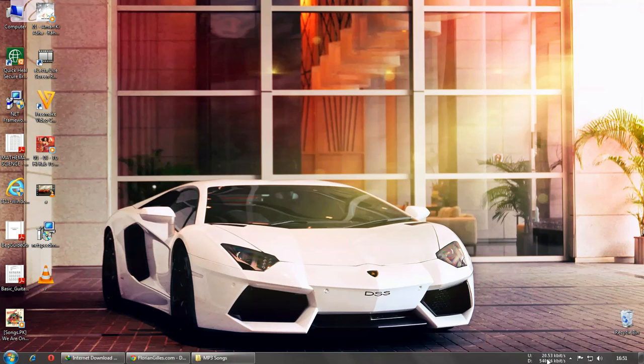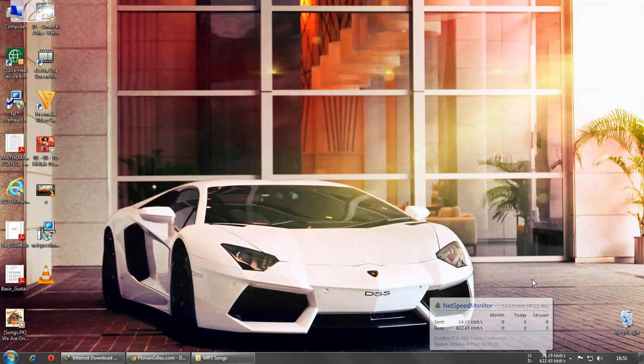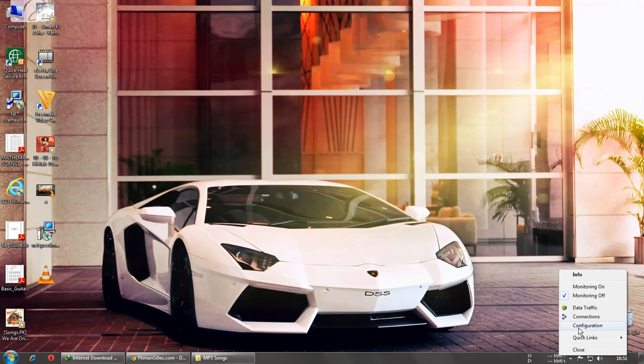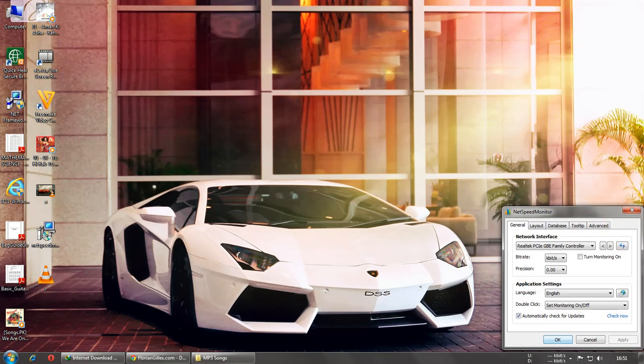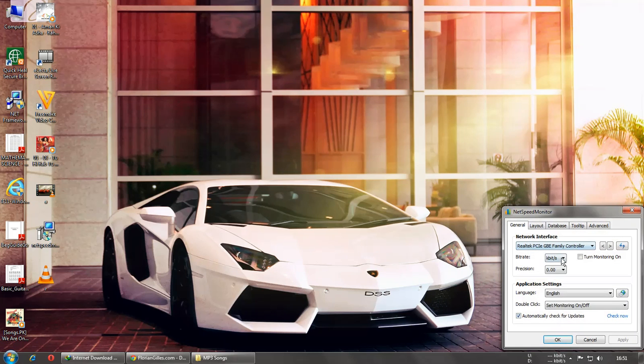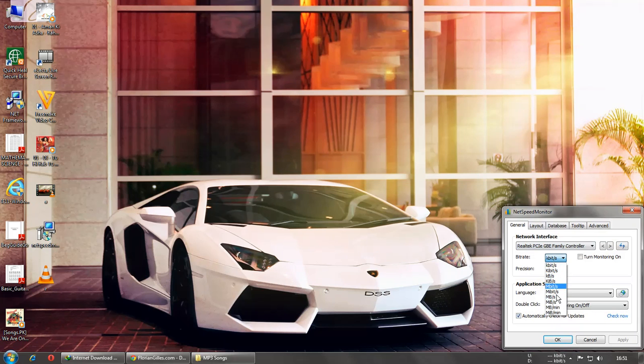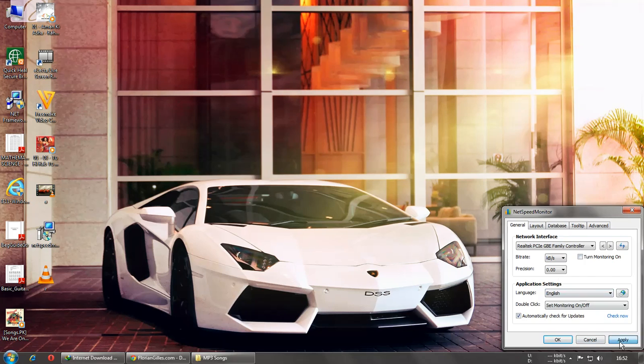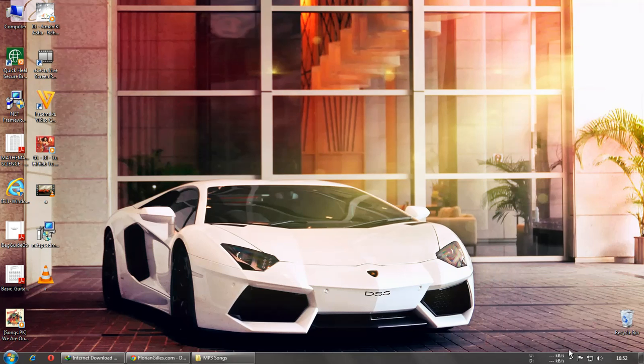And here you can see something has changed. Right-click on that and go to configuration, and then if you want kilobytes per second, megabytes per second, or whatever you want, just choose that and apply. Yeah, it worked.